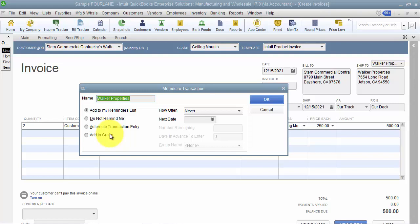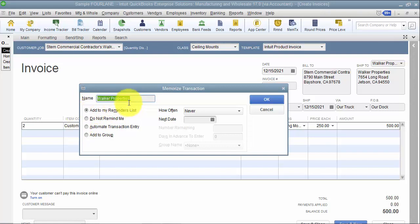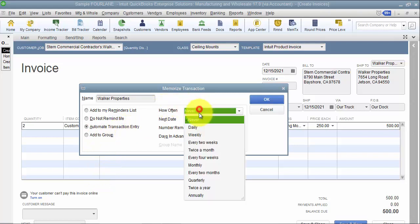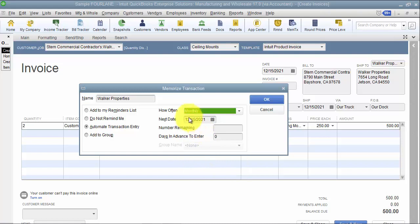I'm just going to create it as a one-off. So Walker Properties - I want to automate the transaction entry, which means automatically put it in every month. And then I'm going to say it's every month, so how often - monthly.